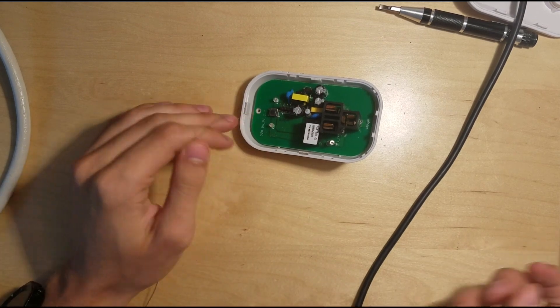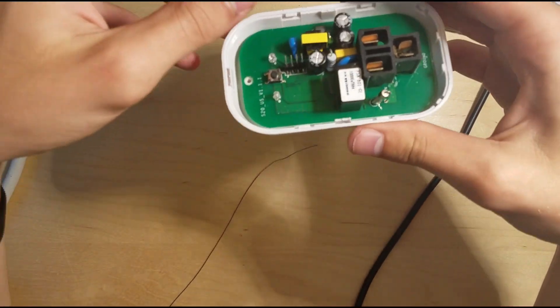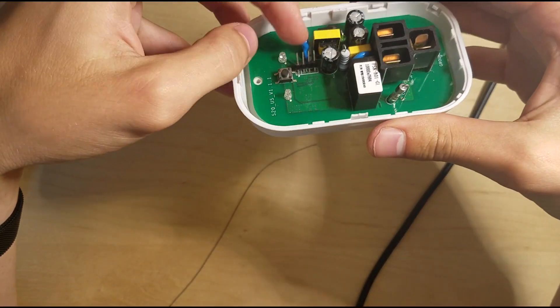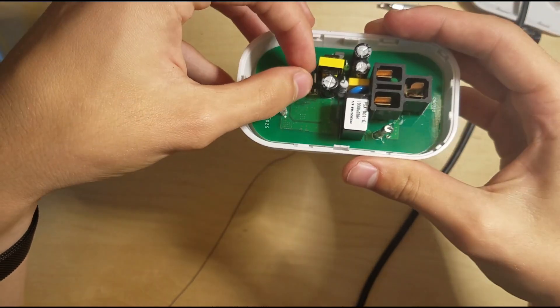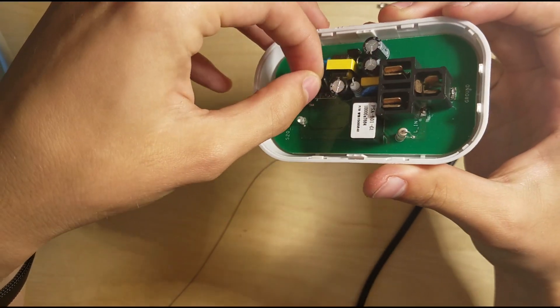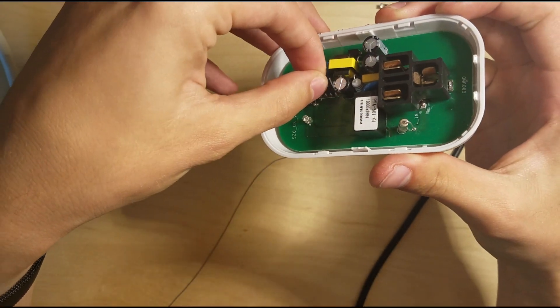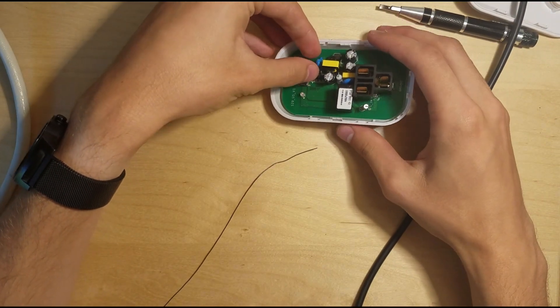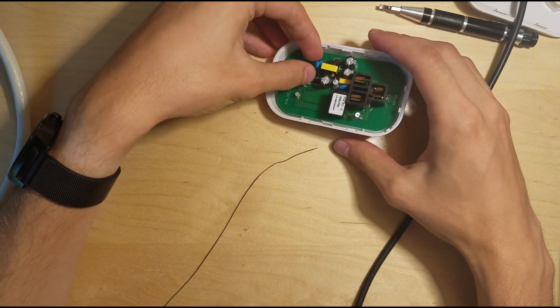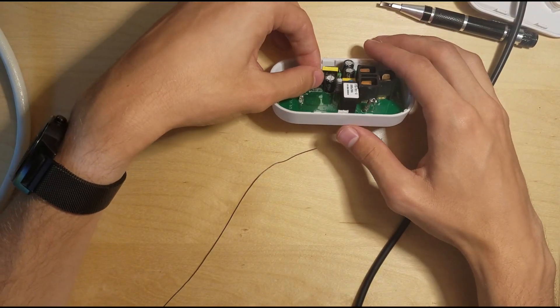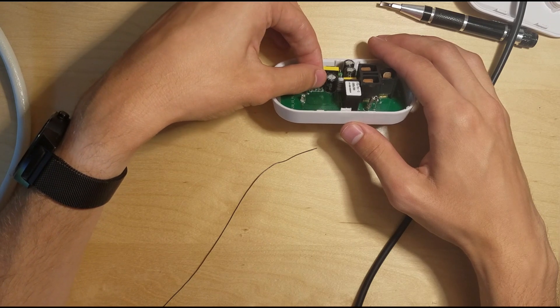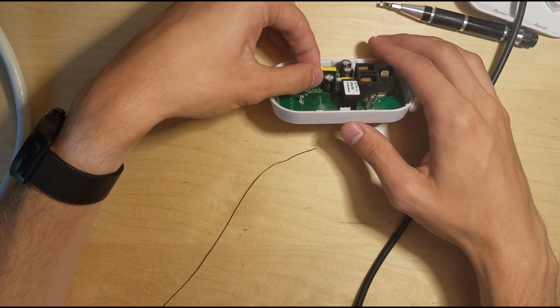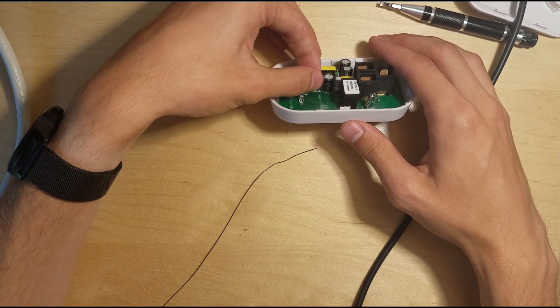So I'm going to need to solder on a pin header here. Unfortunately, I can't get to the back side of this board, so I'm going to have to figure out how to solder it on top. This is going to be a little bit tricky. I'm going to try to do it here on camera, but we'll see how it goes.